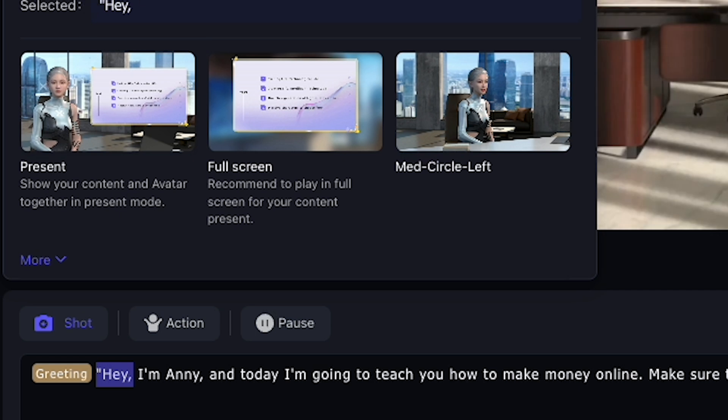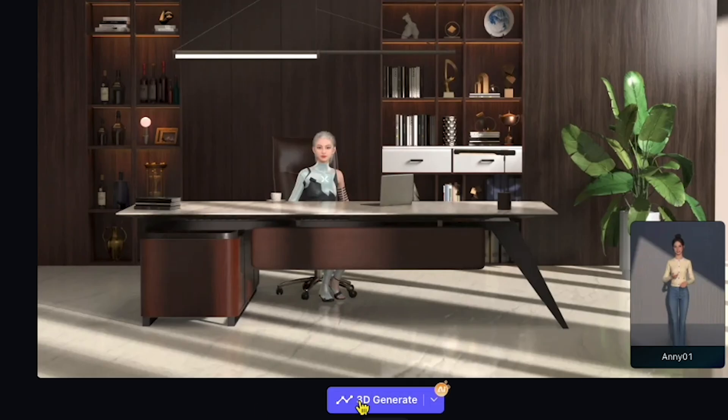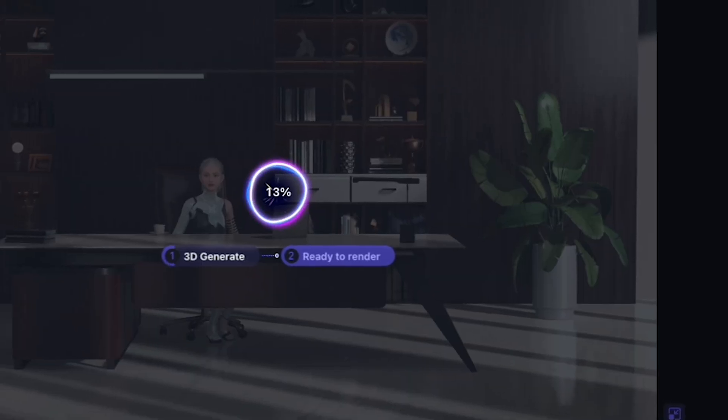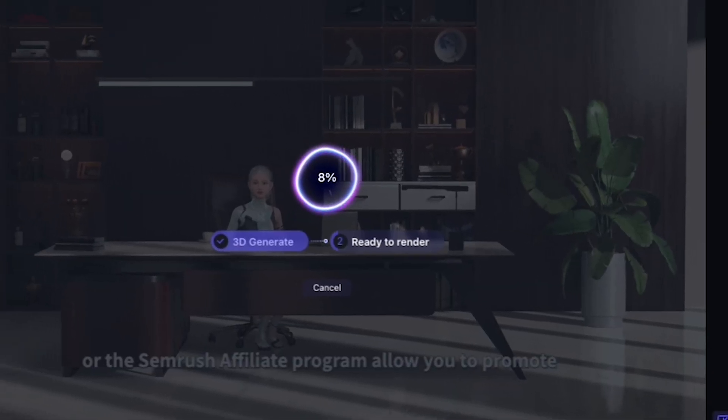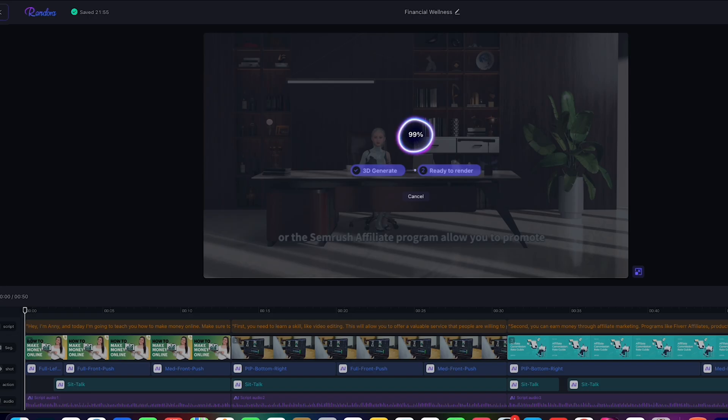The shot option lets you change the camera angle, but the current position is perfect so I'll leave it. Finally, let's click 3D Generate to render everything together, and we're done.